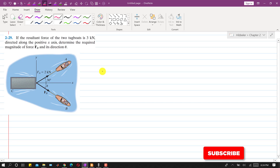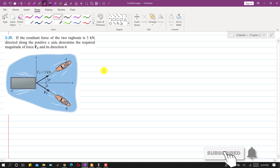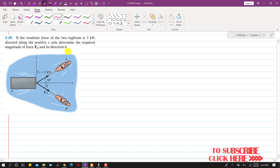Hello students, welcome to my channel Engineers Academy. Now let's solve this problem. In this problem it is said that if the resultant force of the two tug boards is 3 kilonewton, the resultant magnitude is given and it is said that the resultant is directed along the positive x-axis.